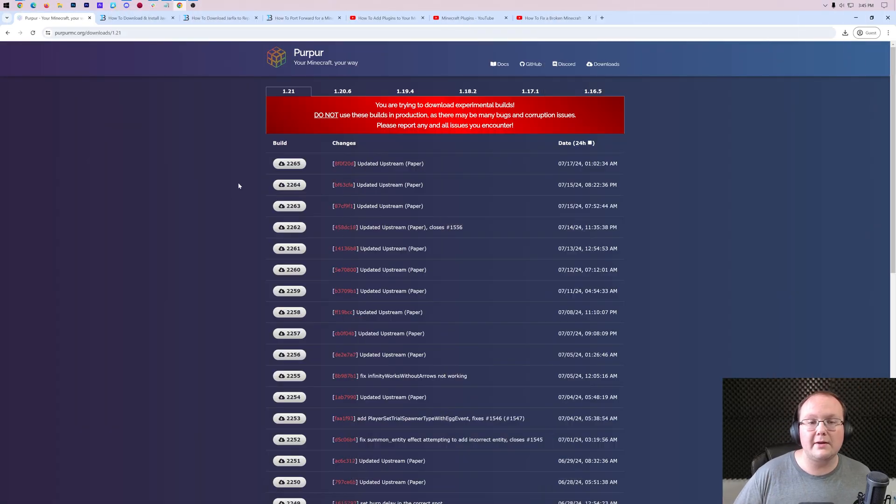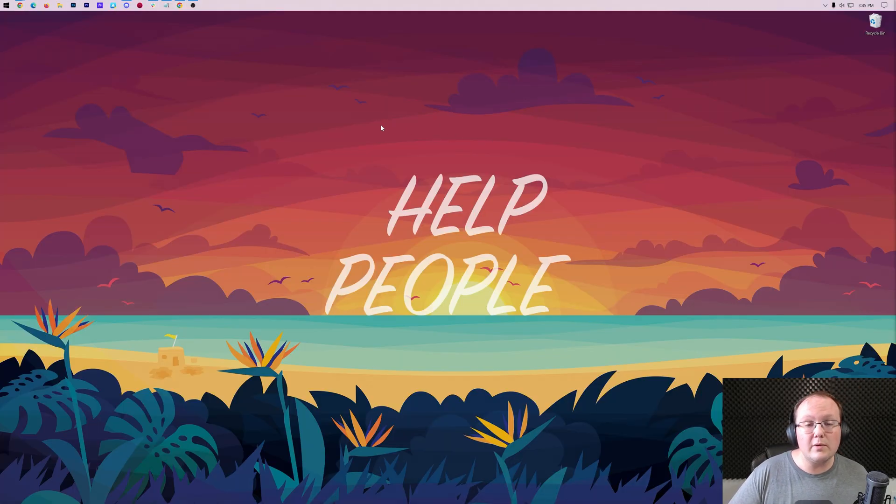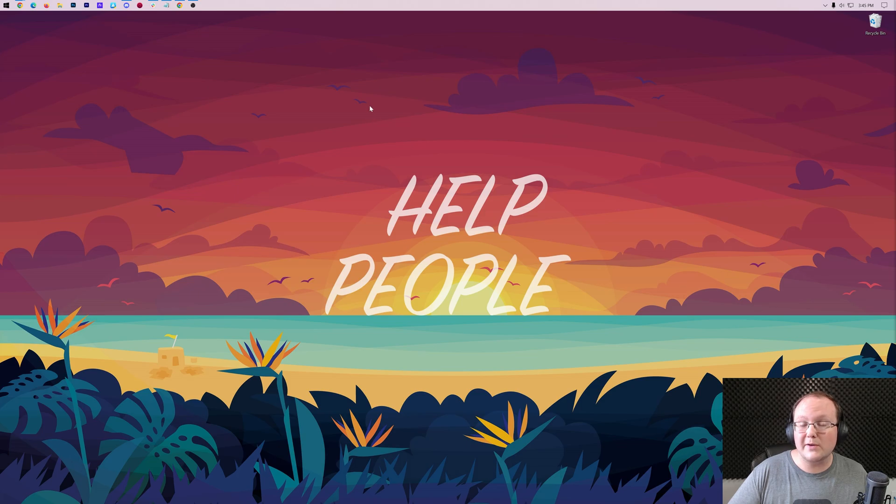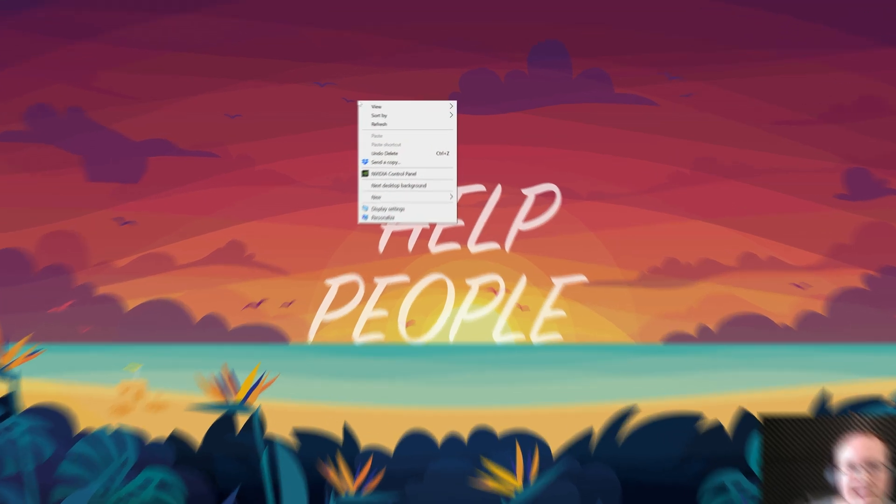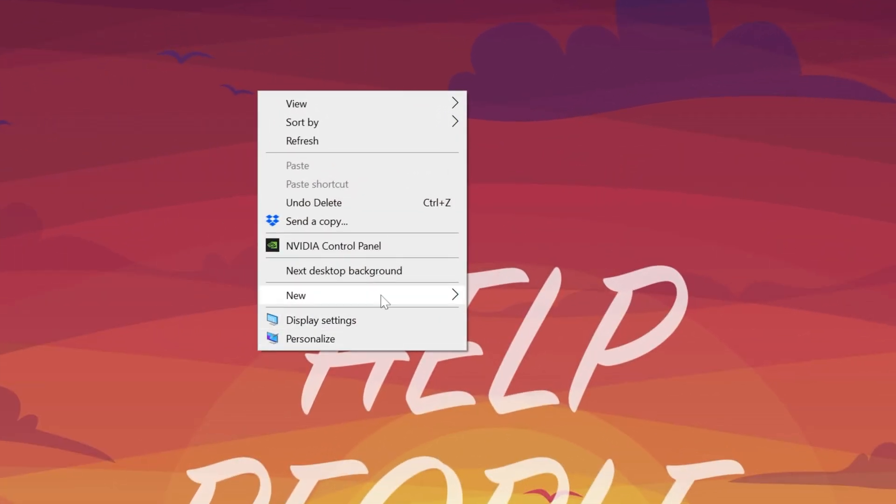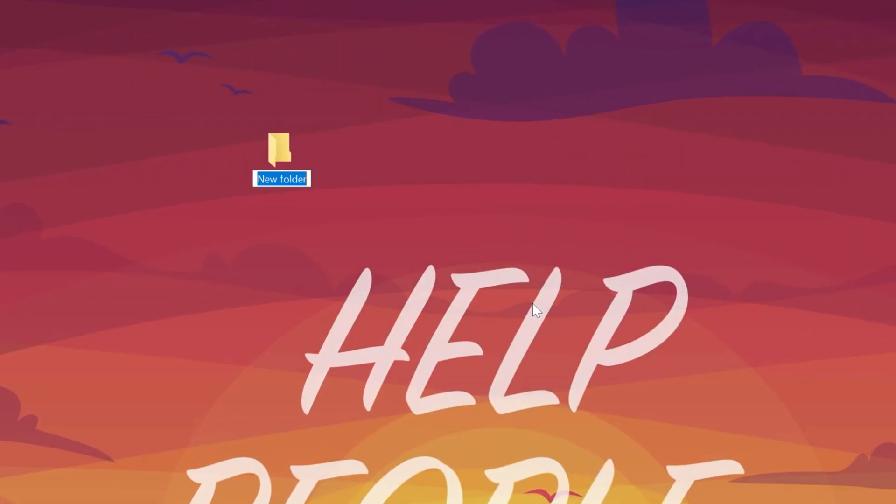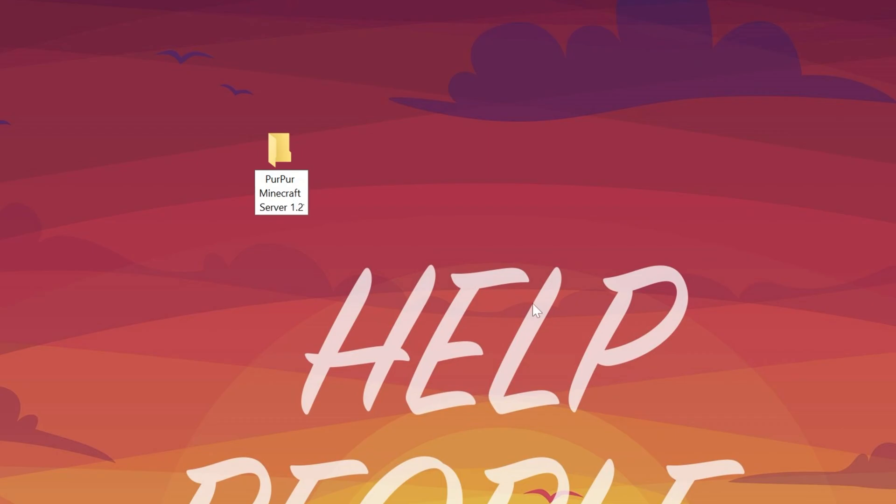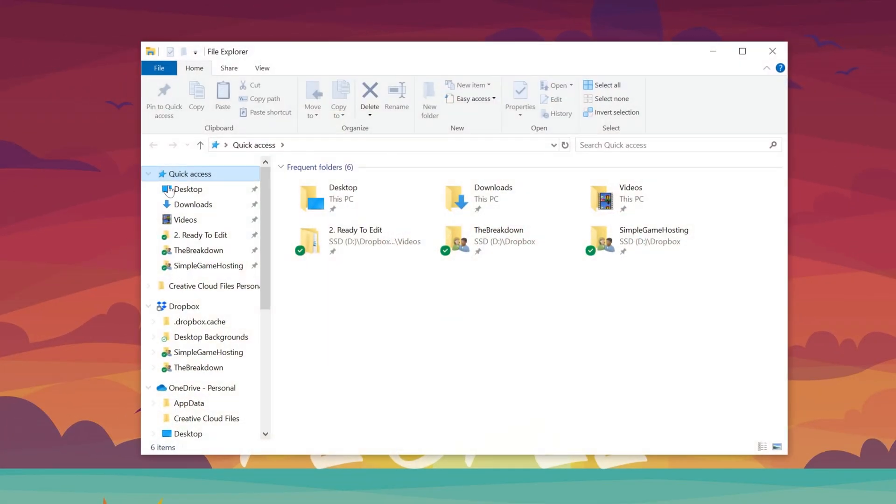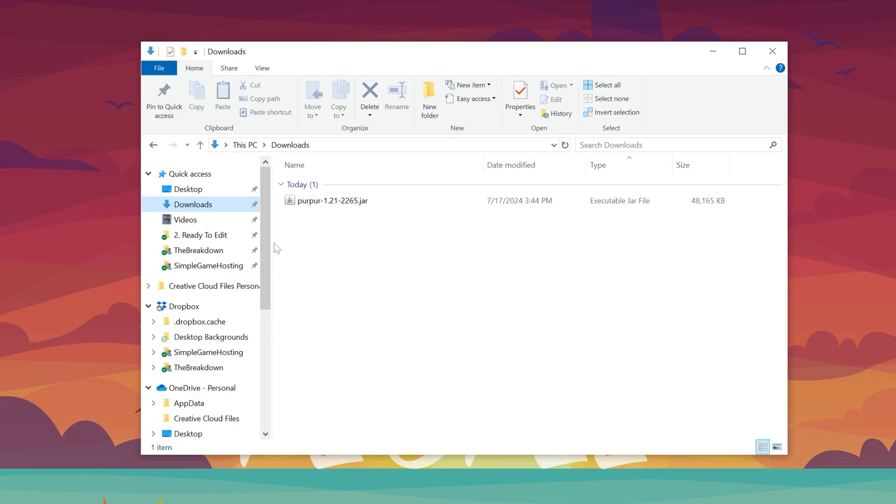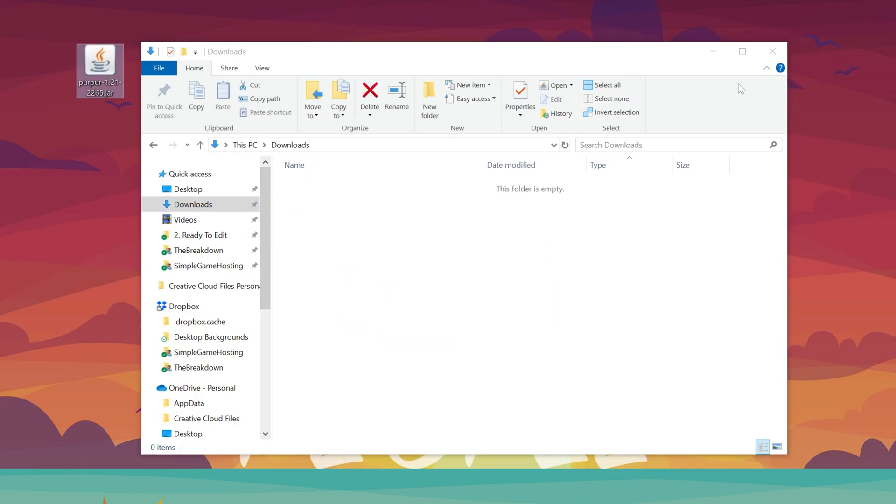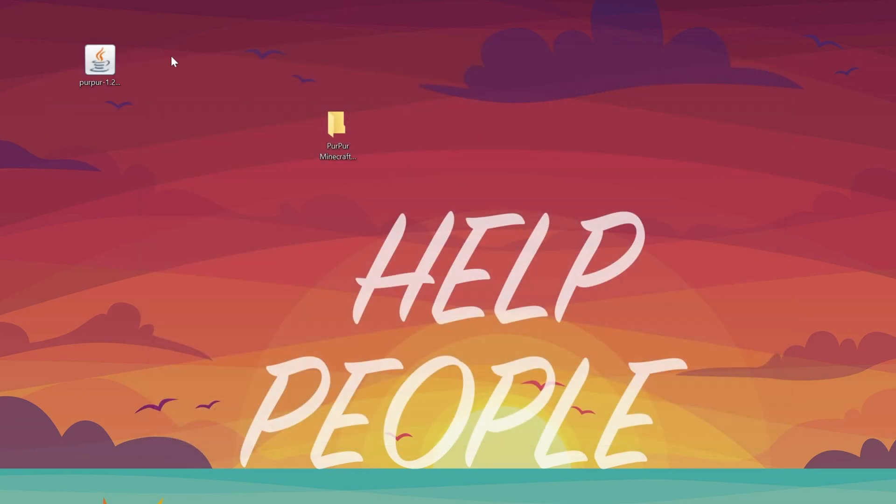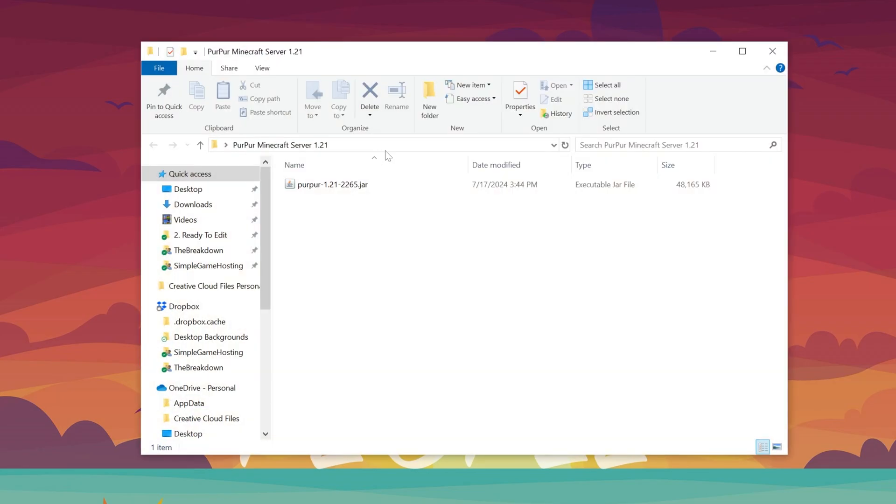Nevertheless, once Purpur is downloaded, we can go ahead and minimize our browser, and what we want to do is first create a new folder on our desktop. So right-click, New, Folder, and title this folder anything that you want. I'm going to name it Purpur Minecraft Server 1.21, and then we want to go and find the Purpur file we downloaded. For me, that's going to be in my Downloads folder. Drag it to your desktop, and then drag that into the Purpur Minecraft Server folder you created.